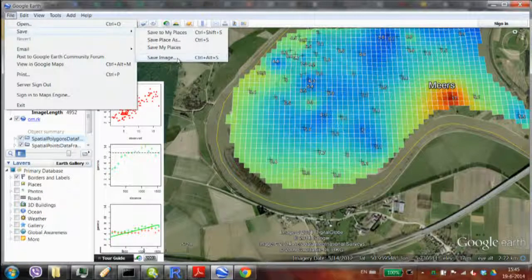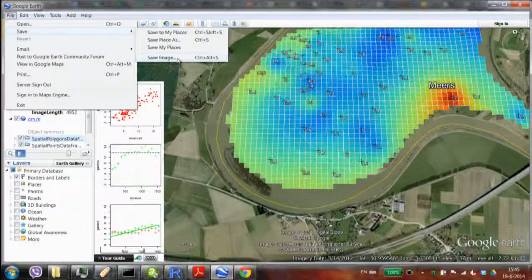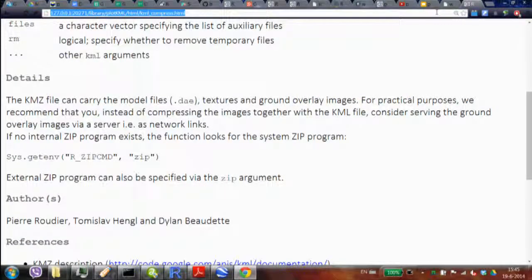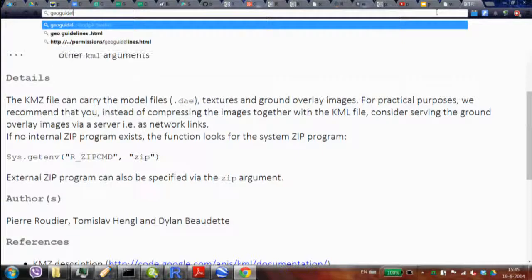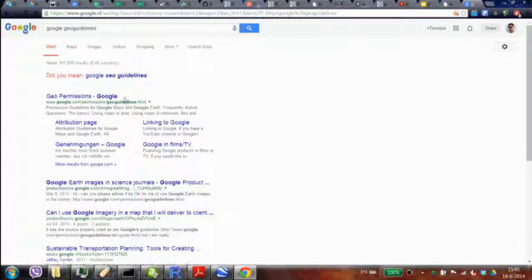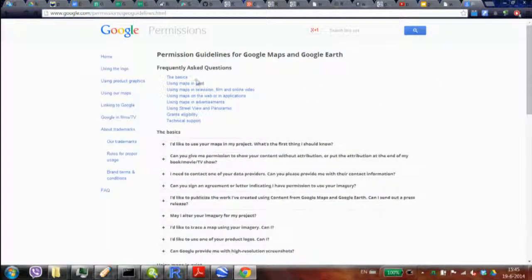These things can change so you should check — I read the geo guidelines maybe one or two years ago. You see lots of posters using Google Earth. Commercial TV stations may have a contract with Google. Looking at the geo permissions page now — there's a section 'use maps in print, on the web, in applications.'